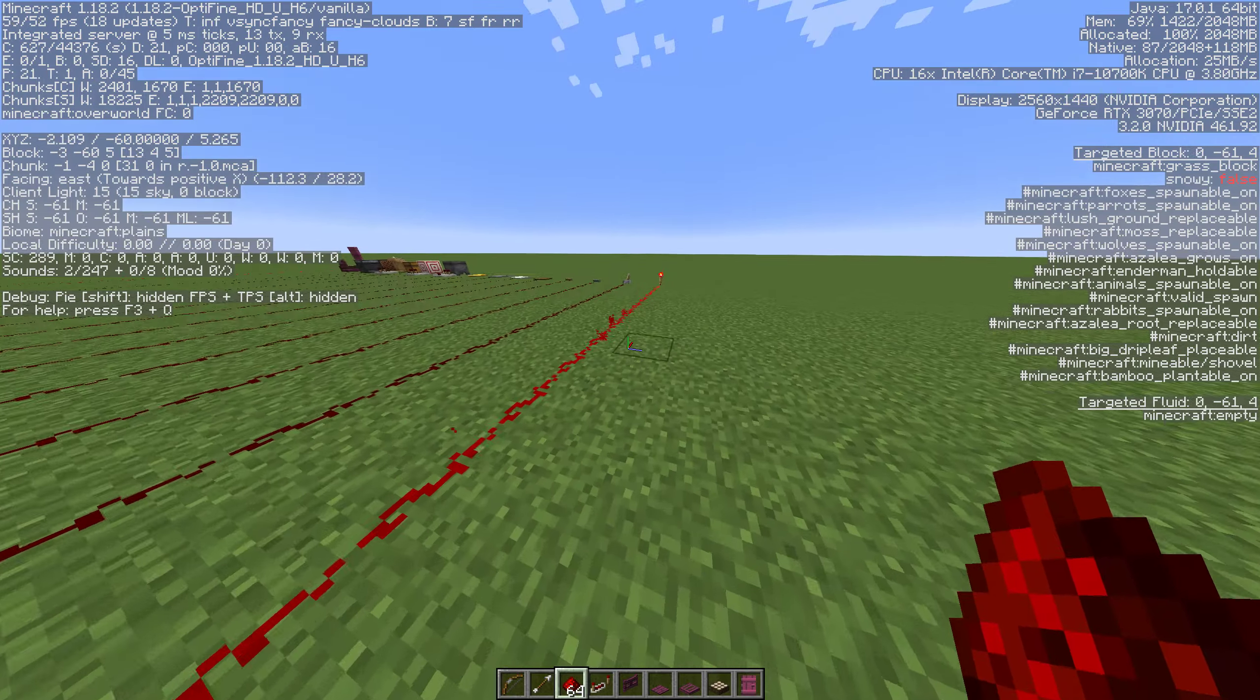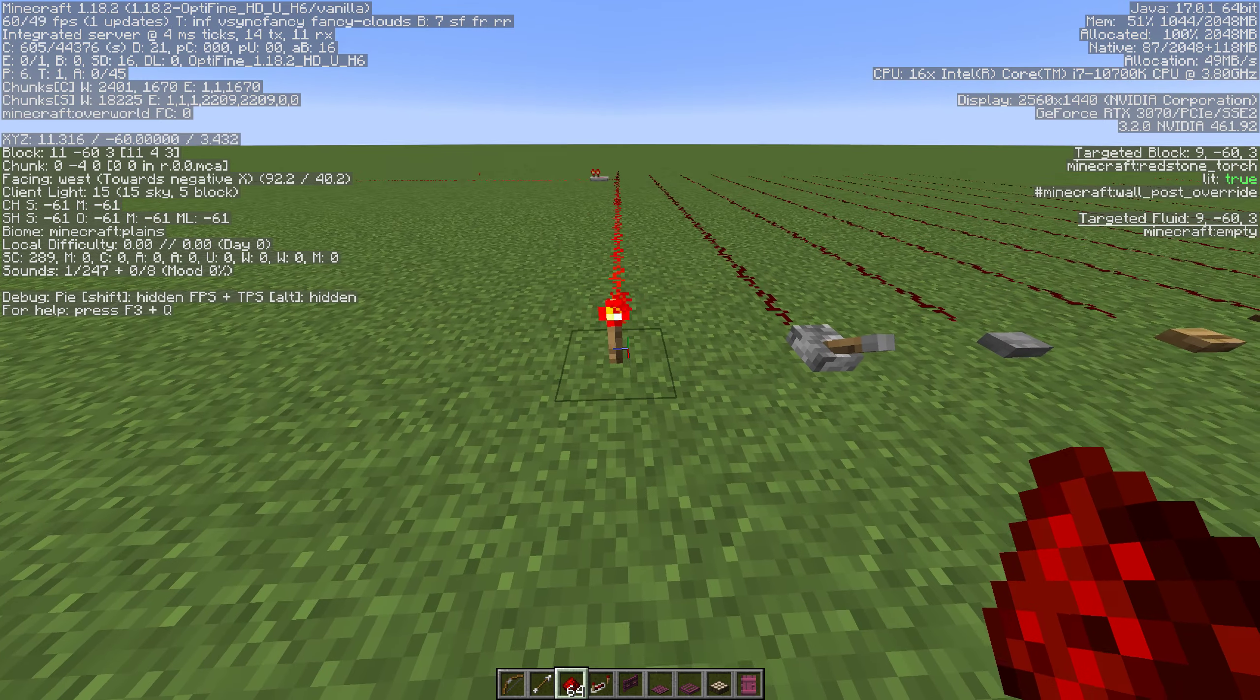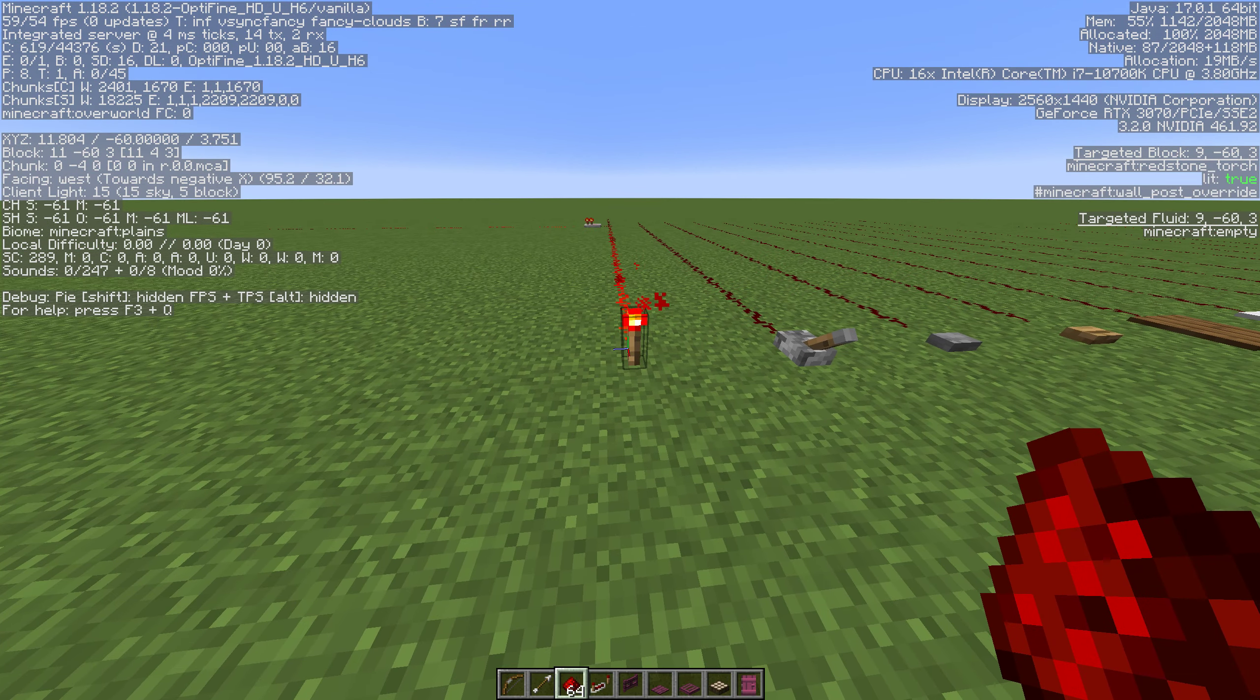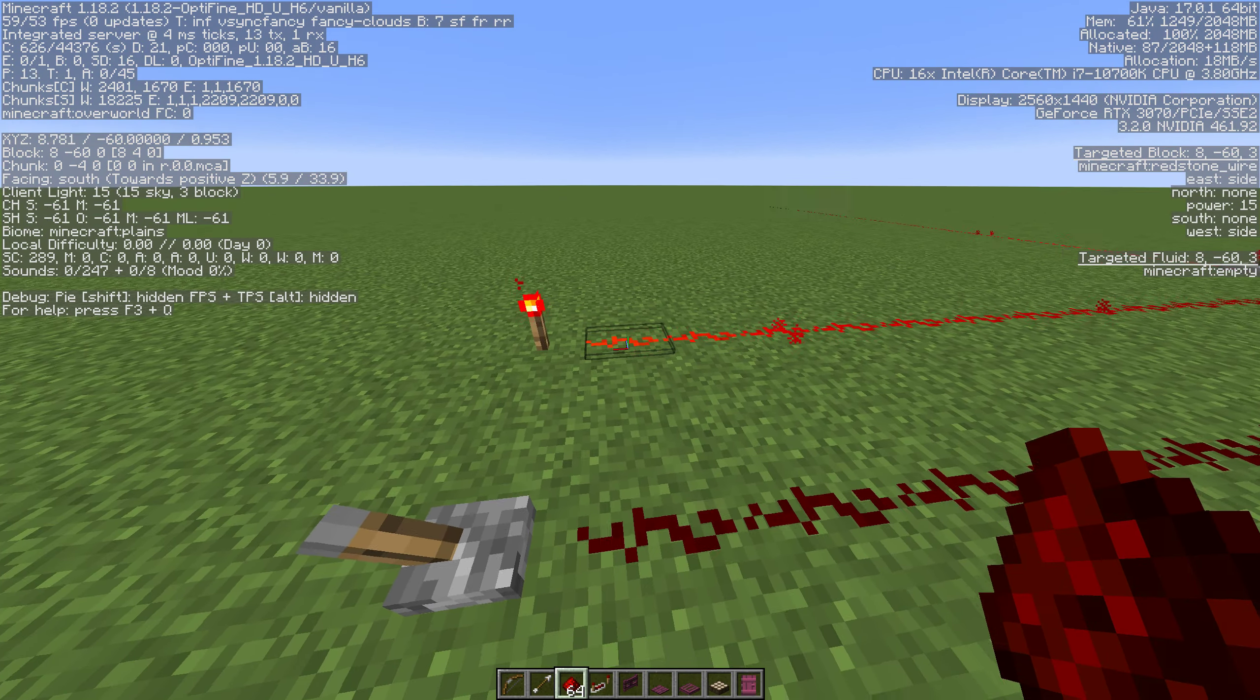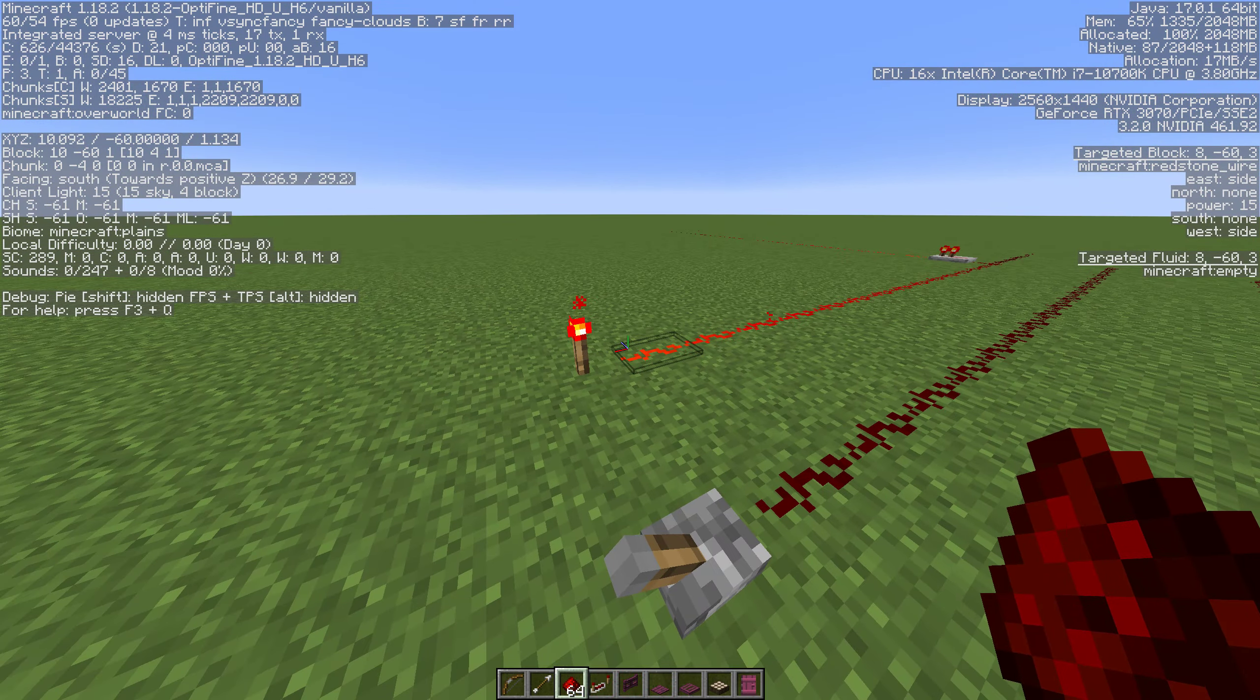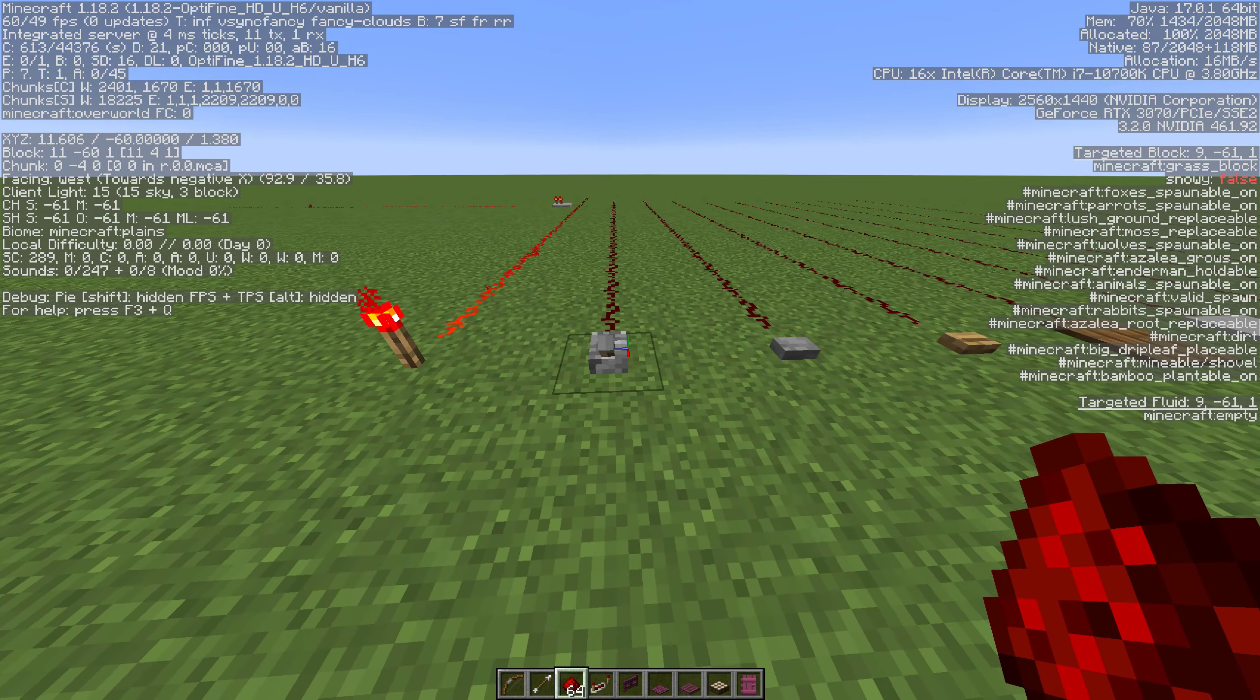The problem with this is a redstone torch is always powered. For all intents and purposes a redstone torch is basically always on which means it's always touching redstone which means that line's always on. So basically you turn it on once and that's all there is to it. Sometimes that's what you need but most of the time it's not.